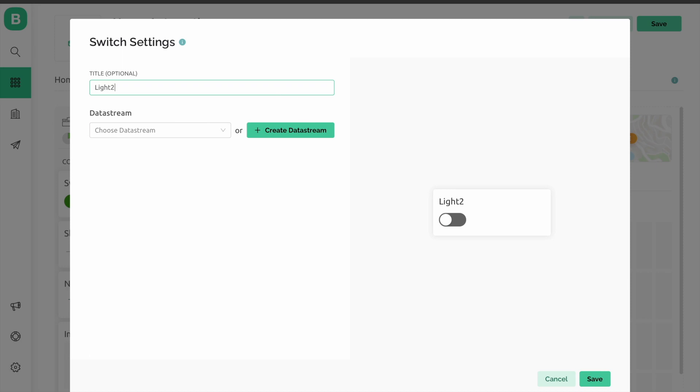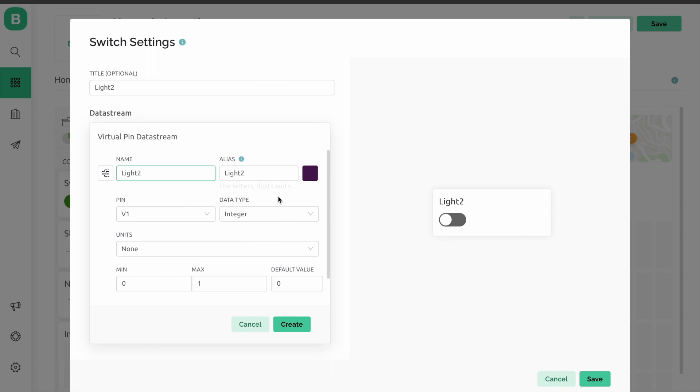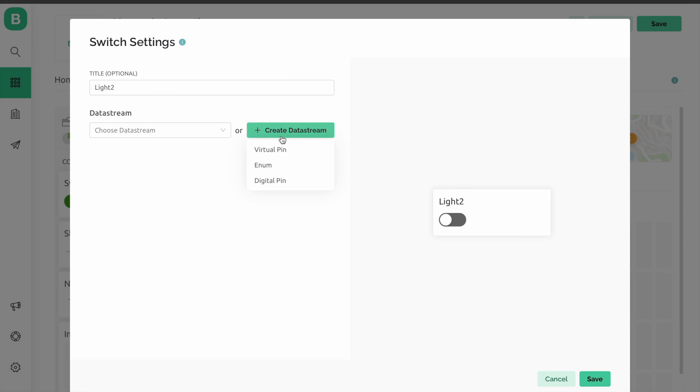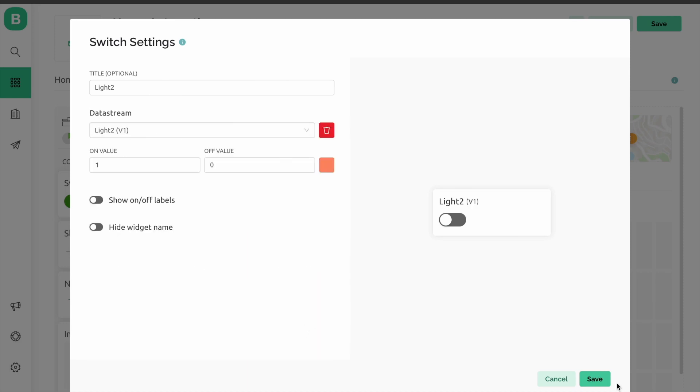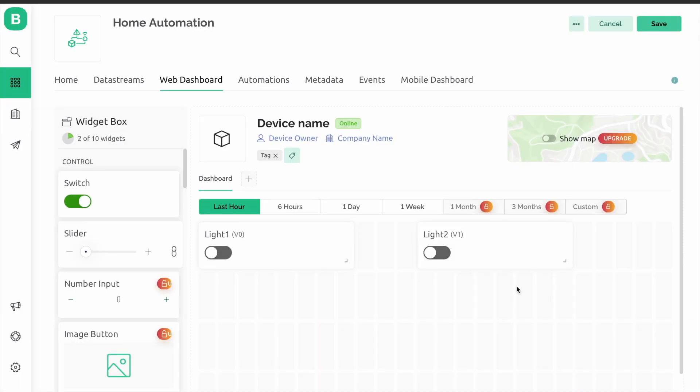It's light2. Create dashboard, use virtual pin V1, and create it. And save it.